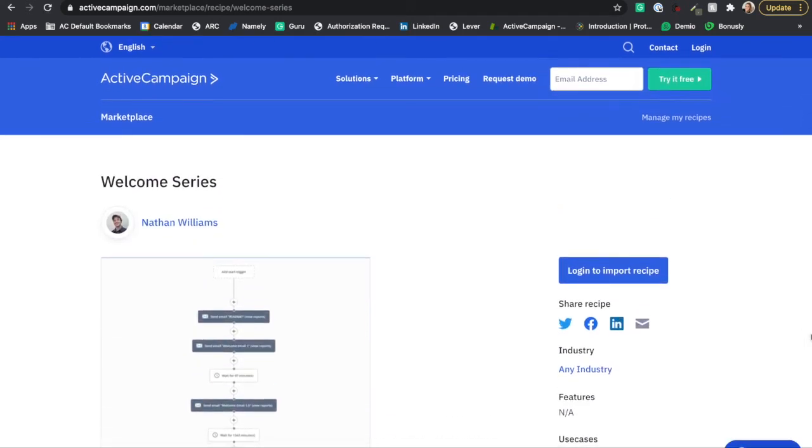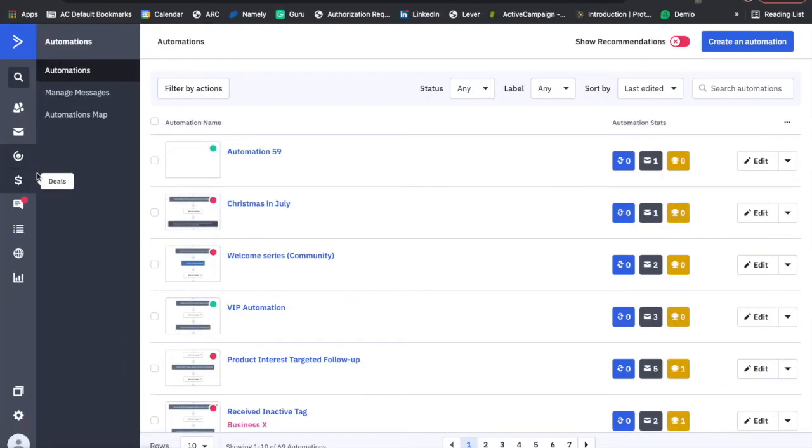I click on the automations tab which brings me to my main automations page, and I select create an automation in the top right corner of my screen.